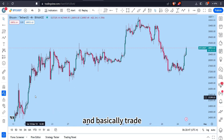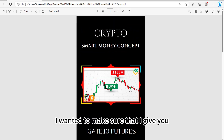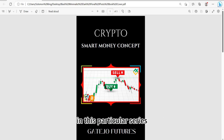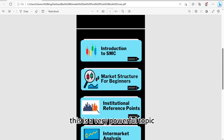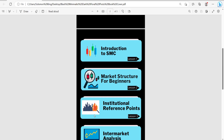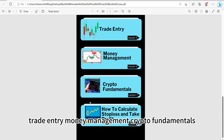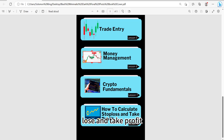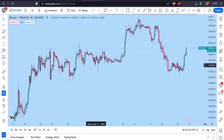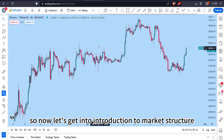I have an outline here to make sure I give you everything in detail in this series. We're going to start with an introduction to market structure, which is a very powerful topic. Then we'll cover institutional reference points, intermarket analysis, trade entry, money management, crypto fundamentals, and how to calculate your stop loss and take profit.